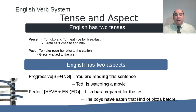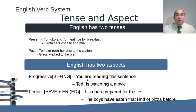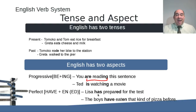We have two major aspects. One is the progressive, which is B plus ING, and we have the perfect aspect, which is have plus EN or ED. Please note how these are connected. If you have a B in the verb and it's progressive, you're going to have an ING. If you have a have in the main verb, you're going to have an EN or an ED. They are related.